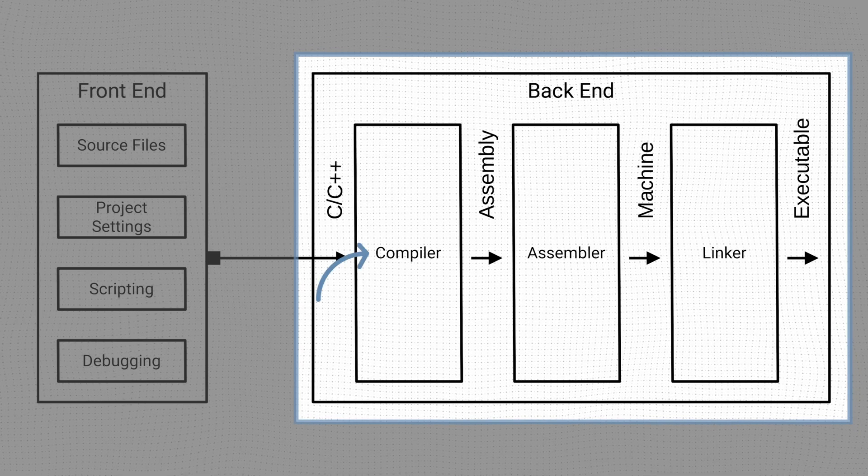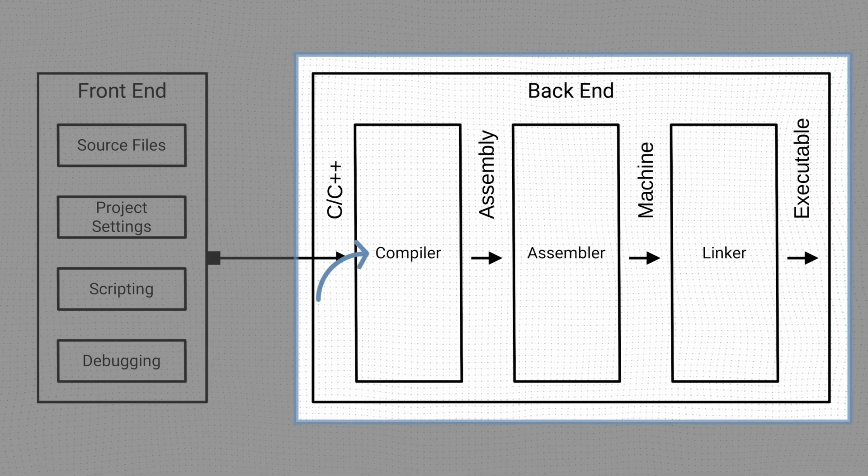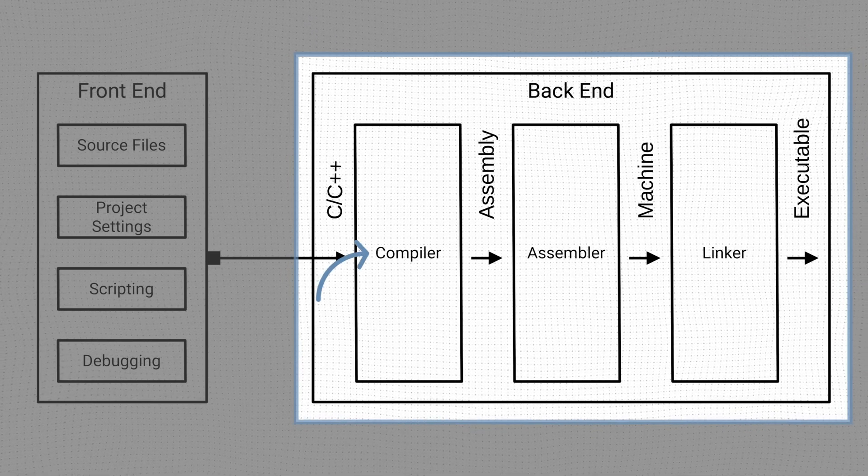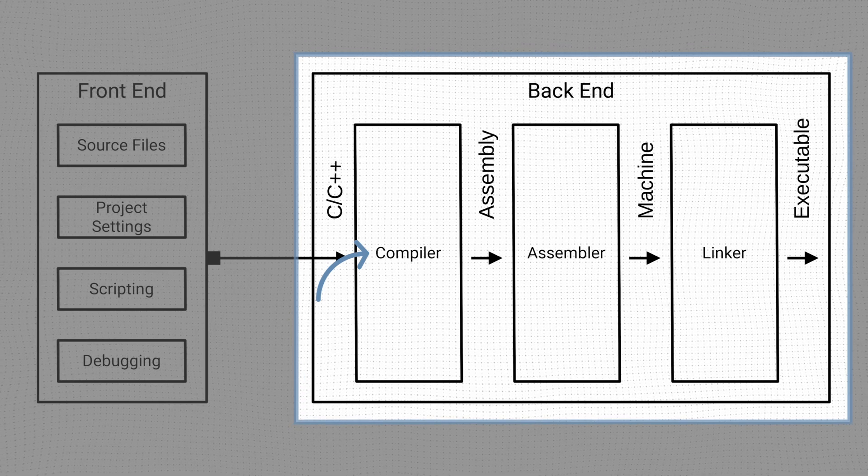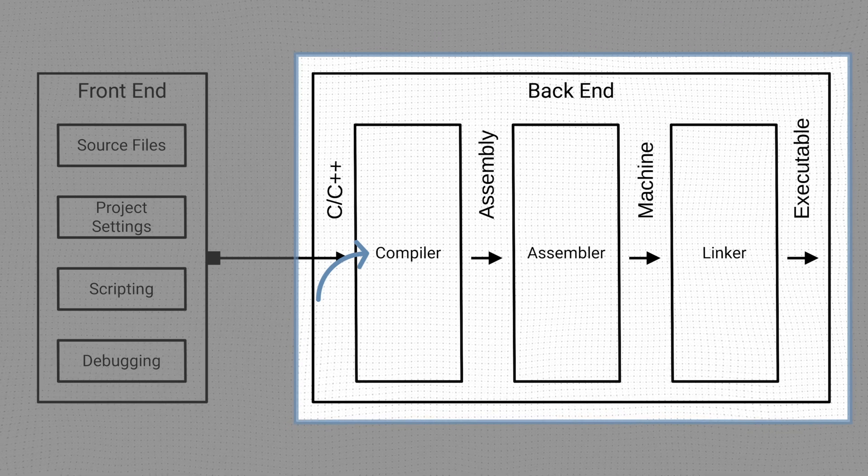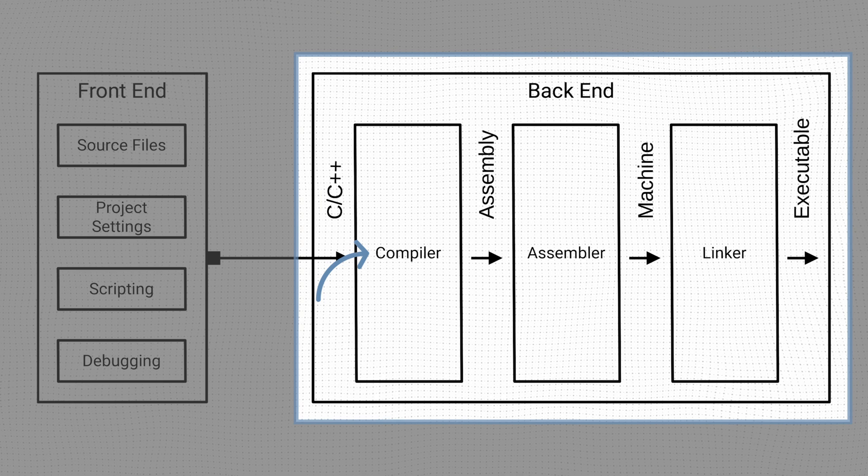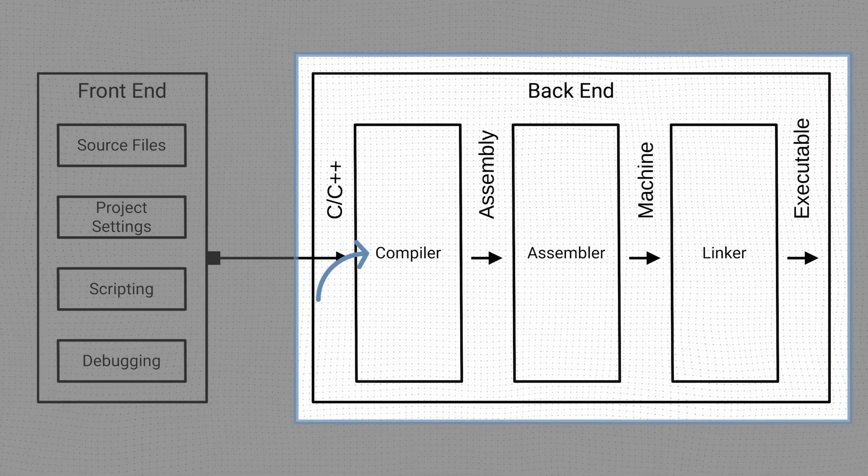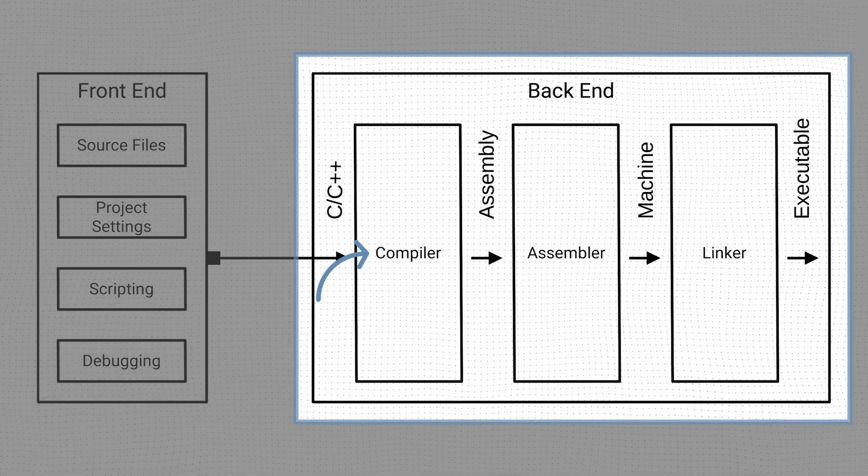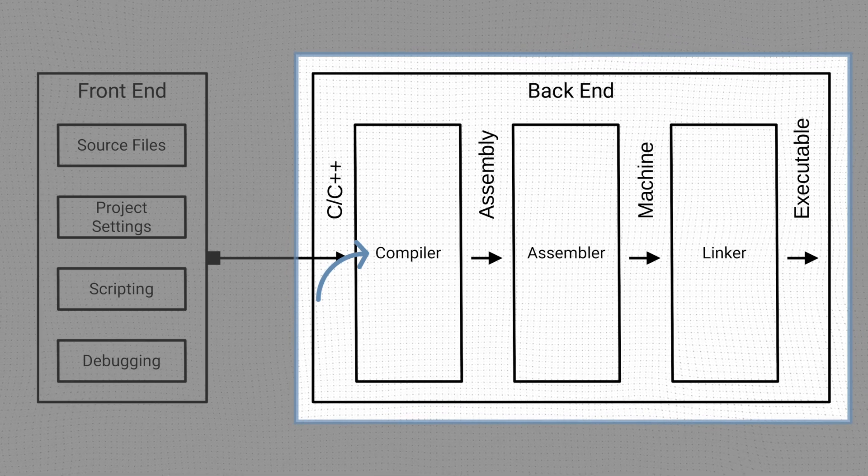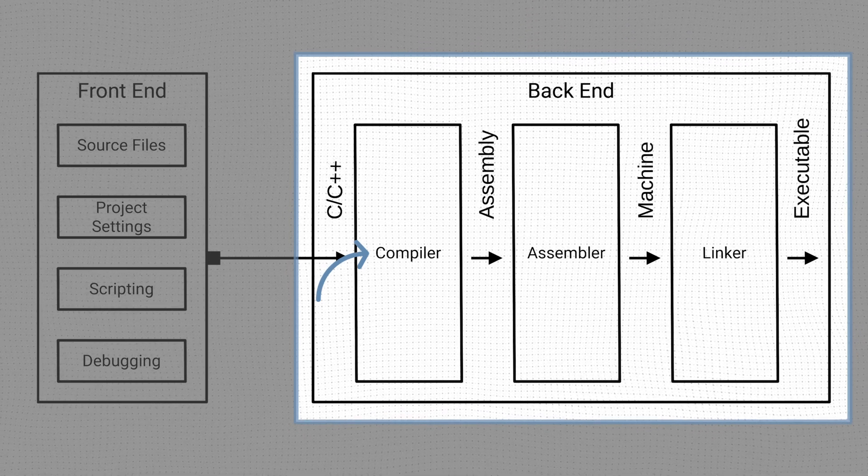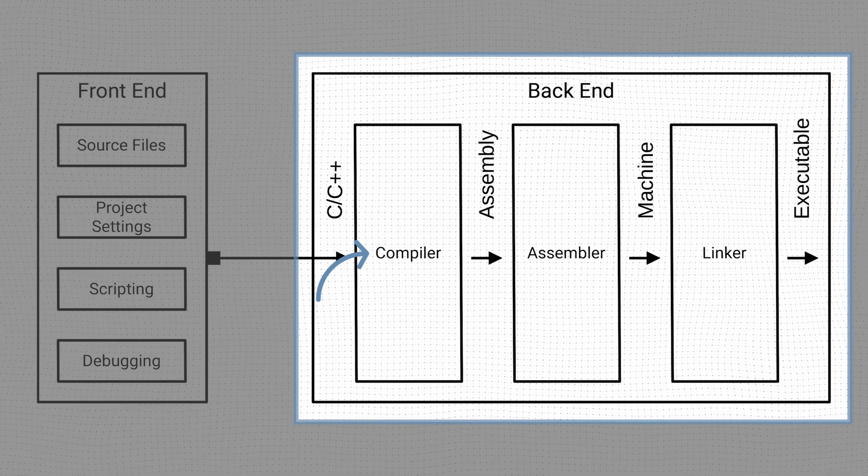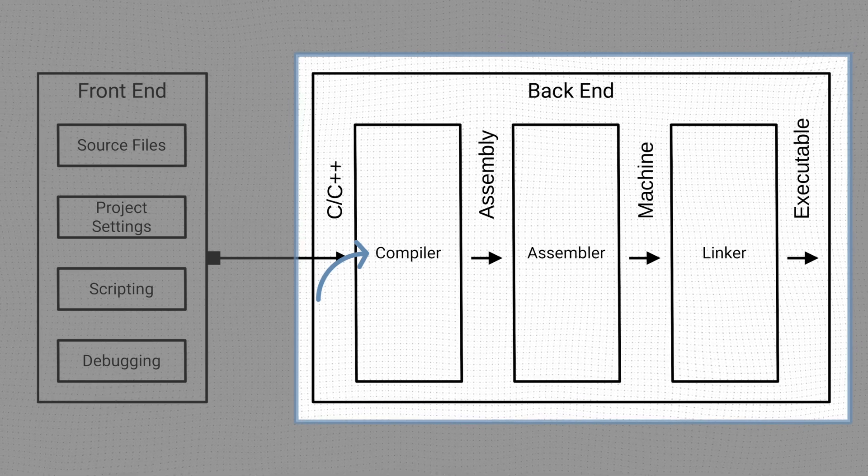The compiler takes our source files in C and C++ and converts them to assembly code. The compiler first runs the preprocessor, which performs substitutions through include and define directives, and then performs the actual conversion from high-level C and C++ code to assembly. Vitis uses the GCC compiler for ARM processor targets by default.